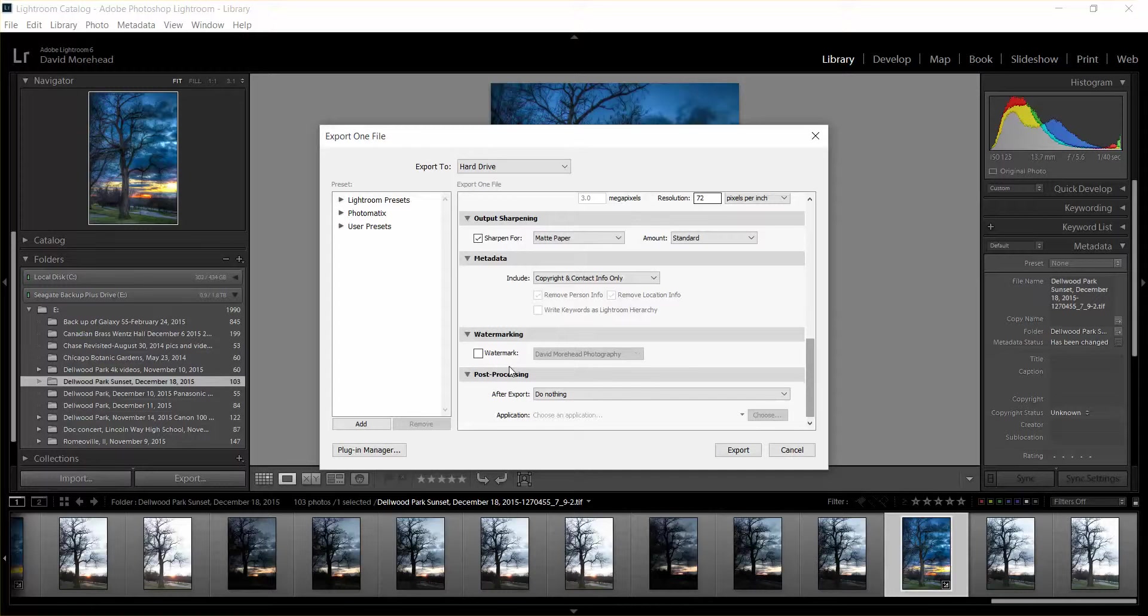If you're going to put it on Facebook or any other social media and you don't want someone to steal your photo, and at least you want to get credit for it, you can create a watermark and then just click there and it'll put it wherever you want on the photo. Okay, so let's export to the desktop.